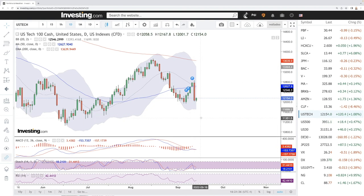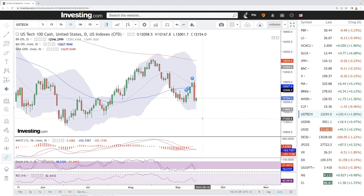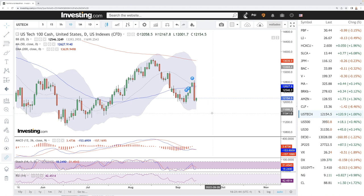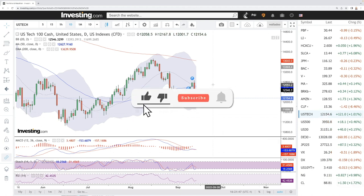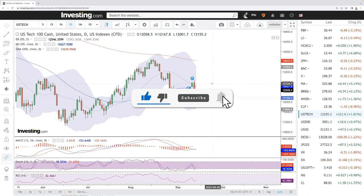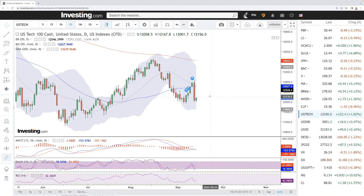Welcome back. We're here looking at the indices and this is going to be my daily forecast for Thursday, September 15, 2022. If you'd like to support the channel, hit the subscribe button down here in the corner, hit the like button. Our news videos and all my trades and portfolio are available in the link down below.